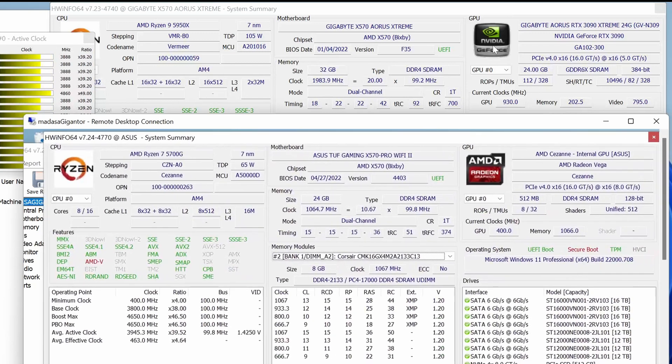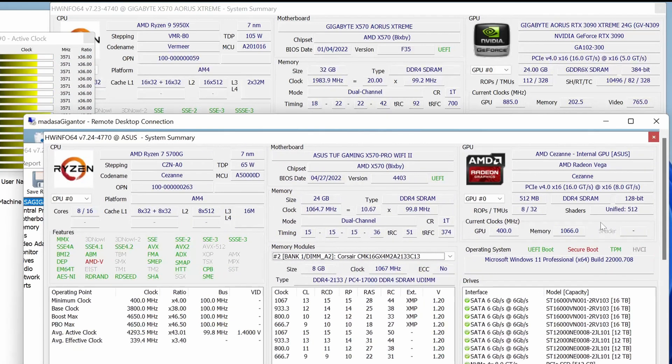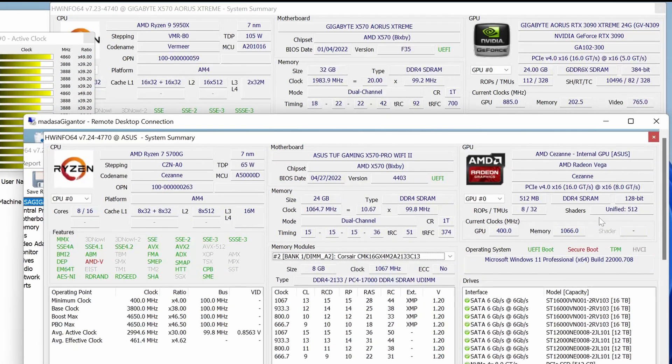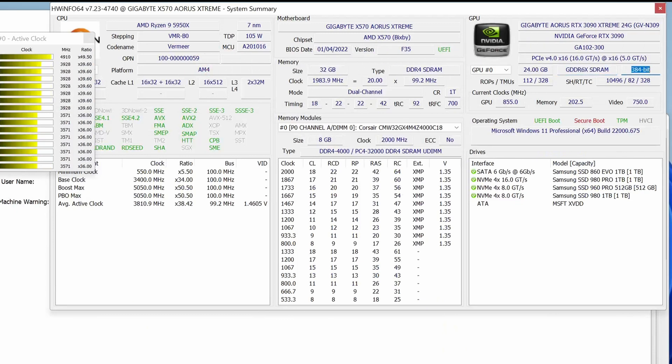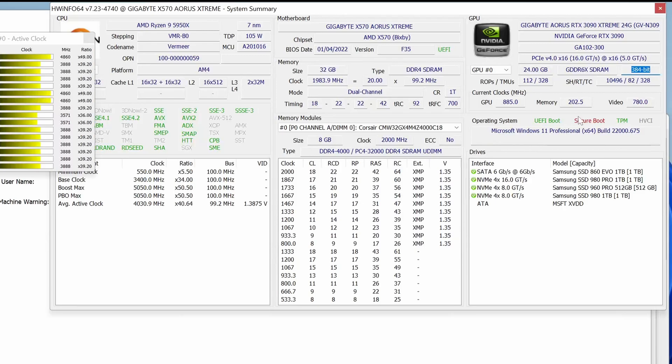Here you can see at the top my primary editing rig, and at the bottom, the 5700G-based Gigantor system. You can see the GDDR6X SDRAM with a 384-bit roadway is significantly better.